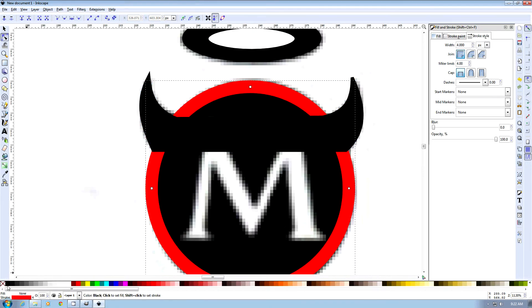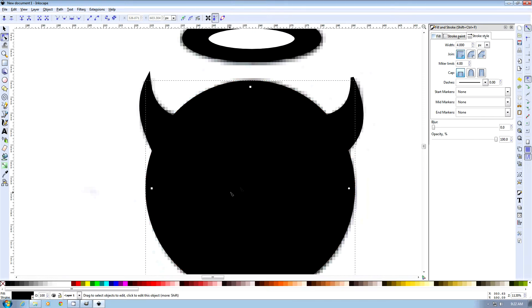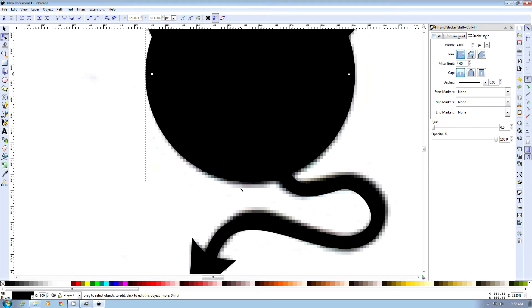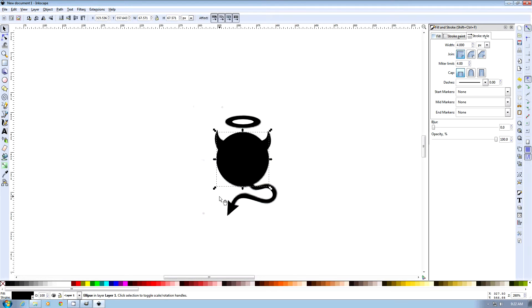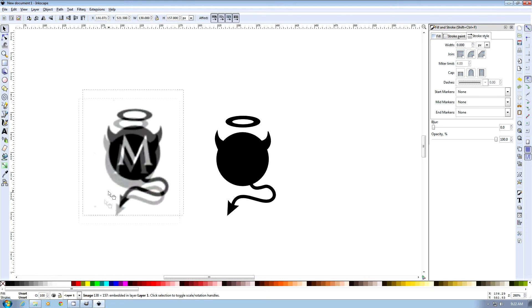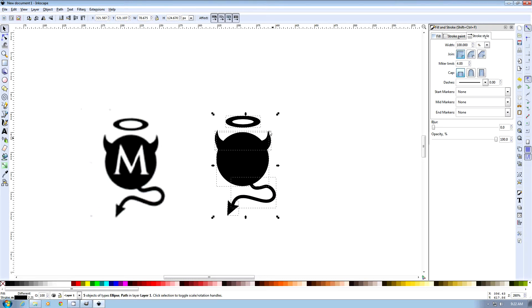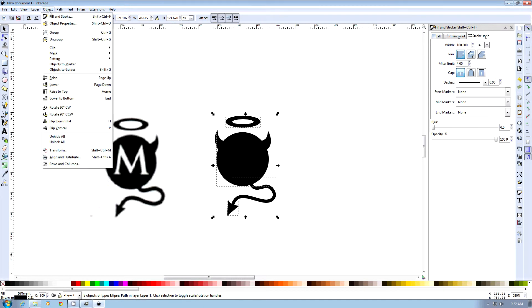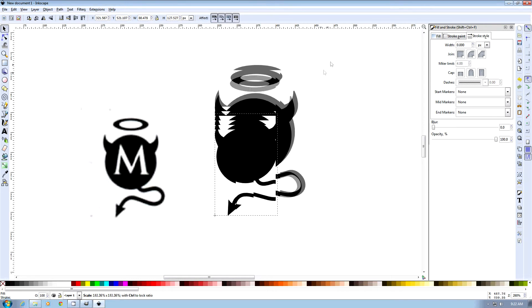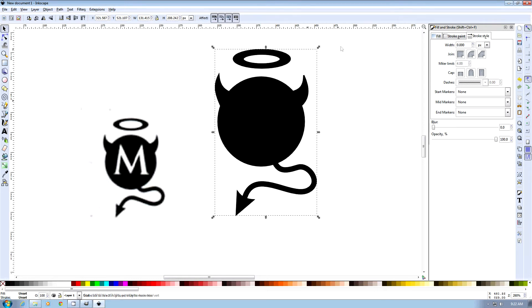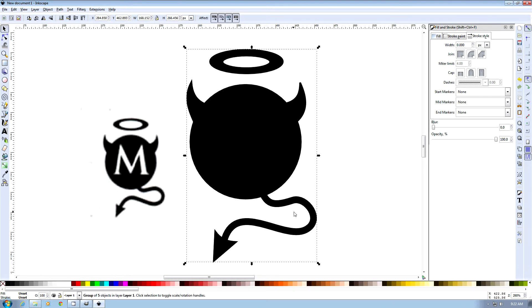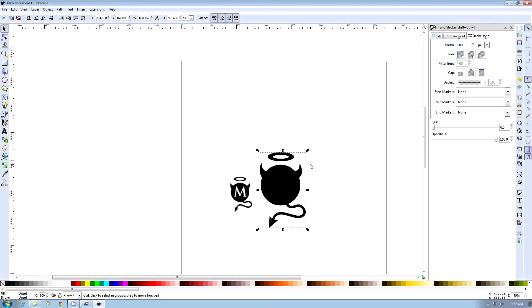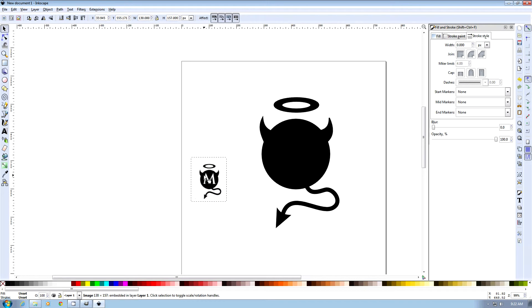And we can also fill in our circle. And then what we can do is get rid of our background here. And next what we want to do is highlight everything, and then go to object and choose group. And now what this allows us to do is when we use the control and left mouse button, when we drag, the actual object can get bigger proportionally. So we're going to make this fairly big.